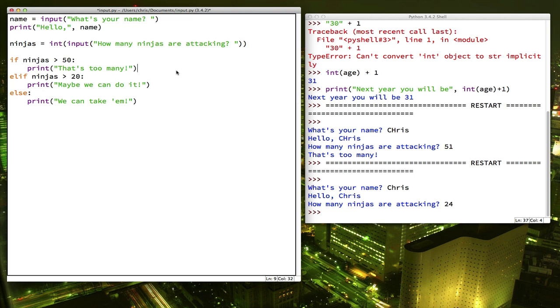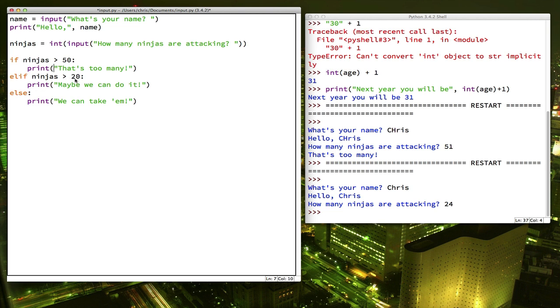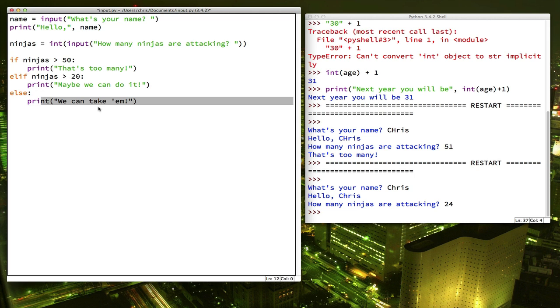So now we have three different paths. If ninjas is greater than 50, this happens. None of the rest does. If ninjas is not greater than 50, then it goes to the next option. Is it greater than 20? If it is, do this. And if it wasn't either of these, then the last case is this one.